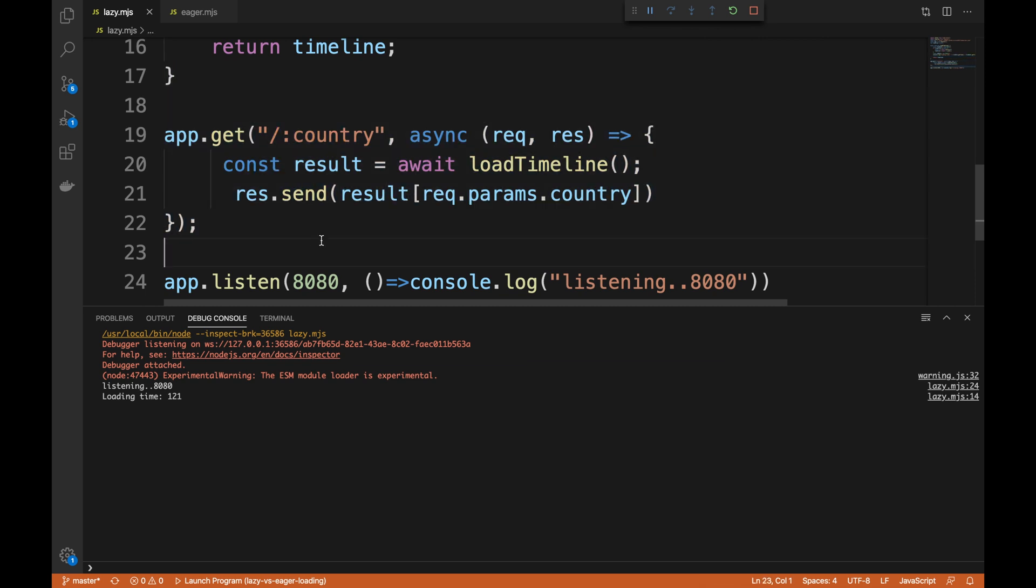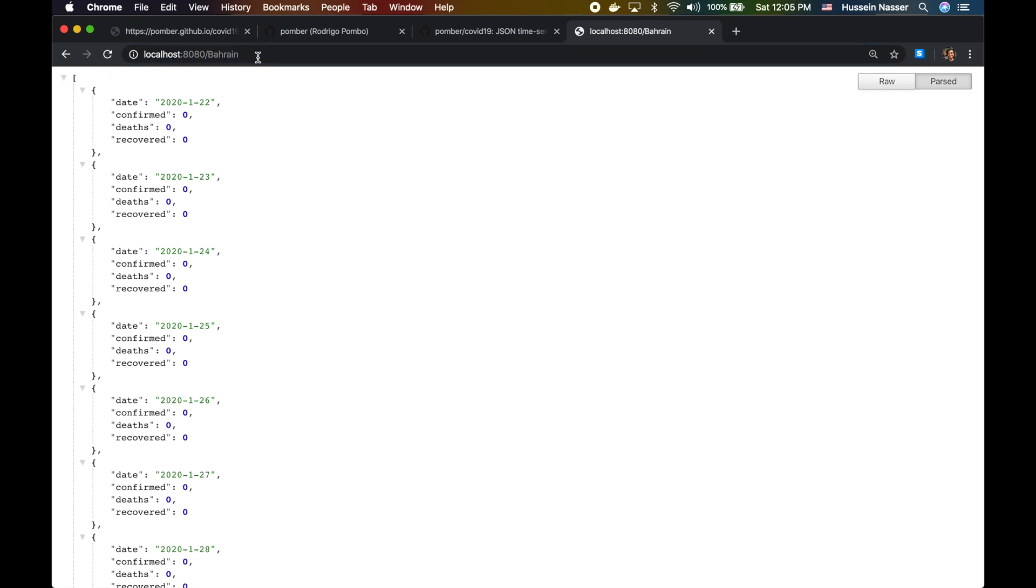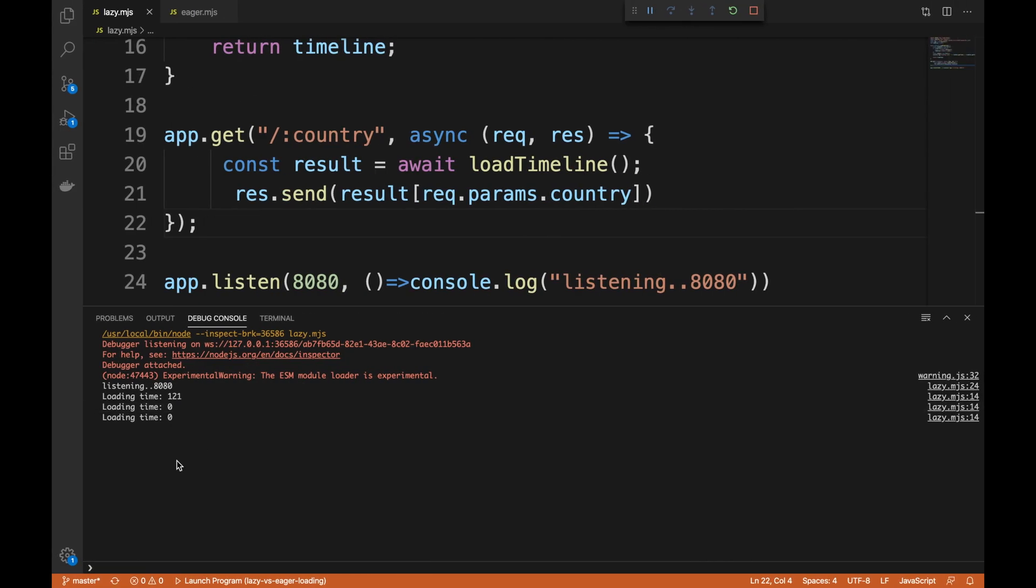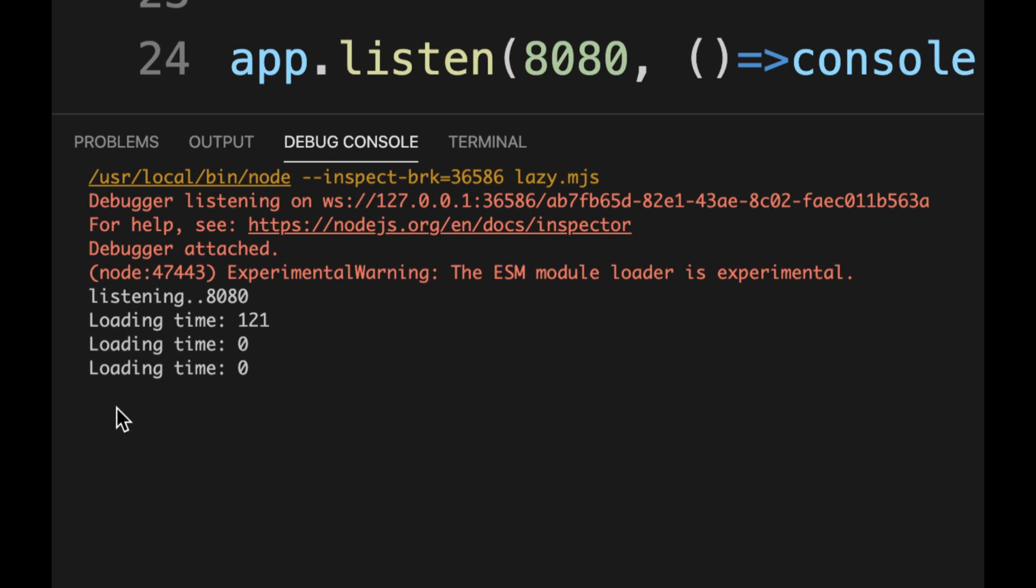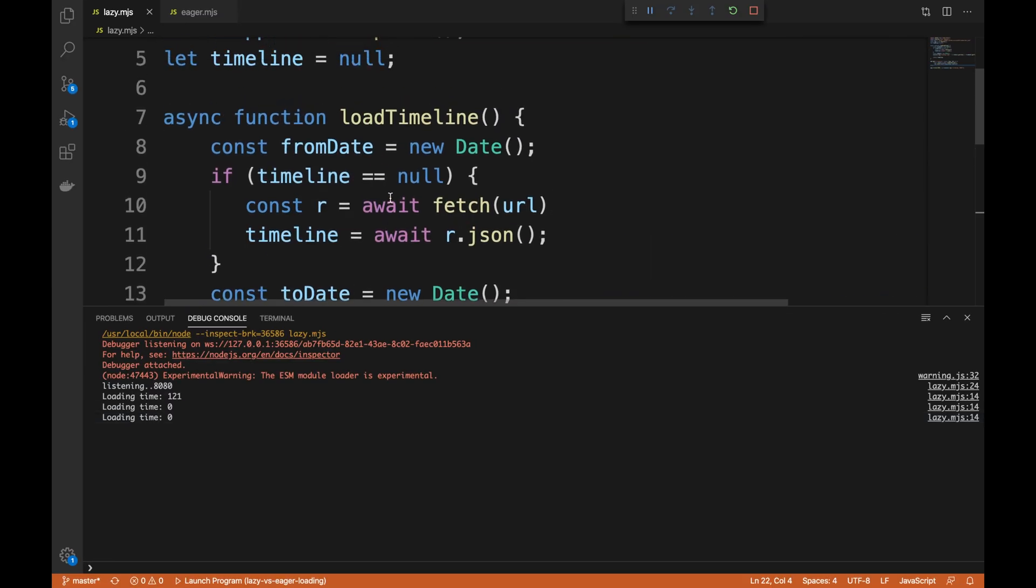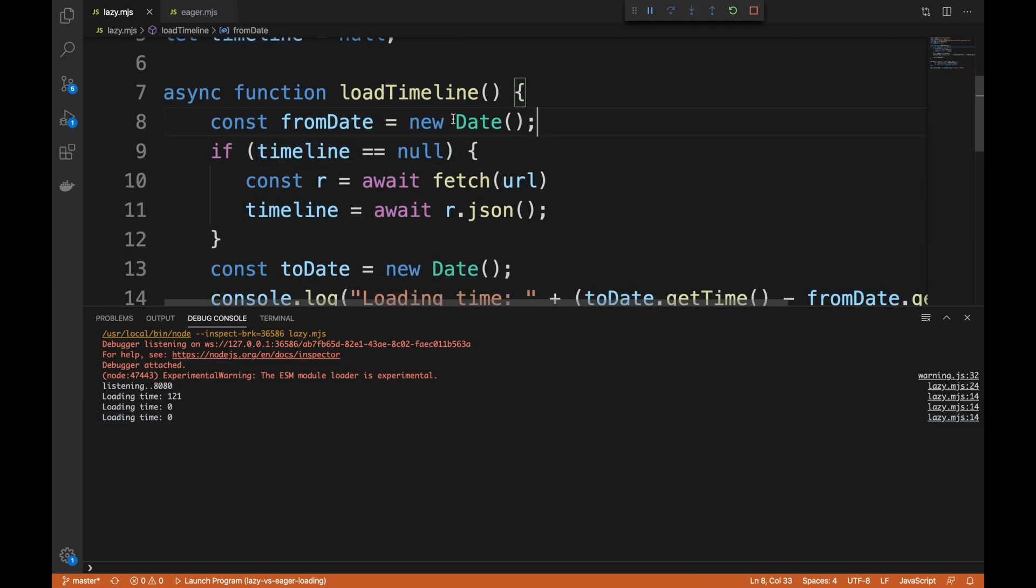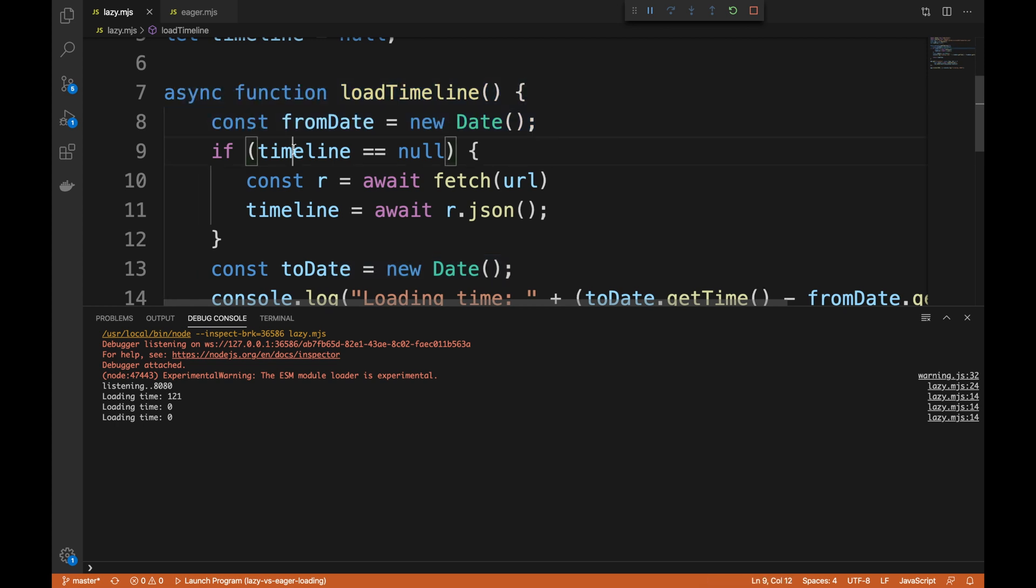What I didn't notice, like what I didn't mention, is like the second time, by the way, and the third time, you can see that the loading time is actually zero because I cached that result in the application.